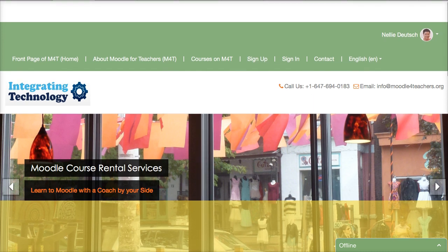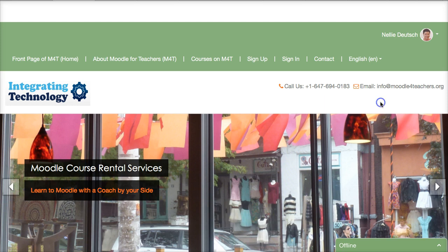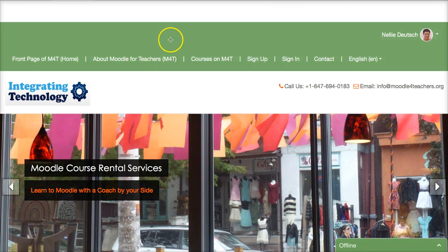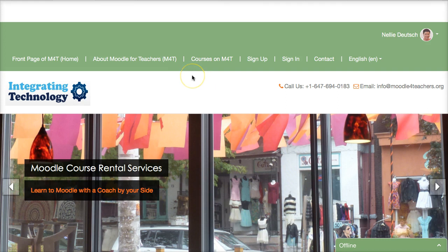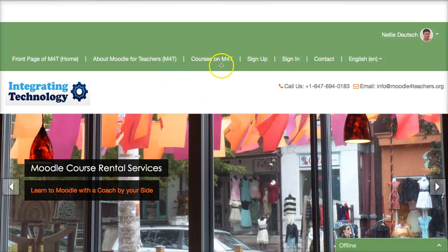This is Nellie Deutsch and I'm on Moodle for Teachers. I'm going to show you how to enroll in Moodle MOOC 7. First, make sure that you're logged in. Go to login — you can access this area right here to sign in. If you need to, sign up for an account. Once you're signed in, scroll down to access the courses.